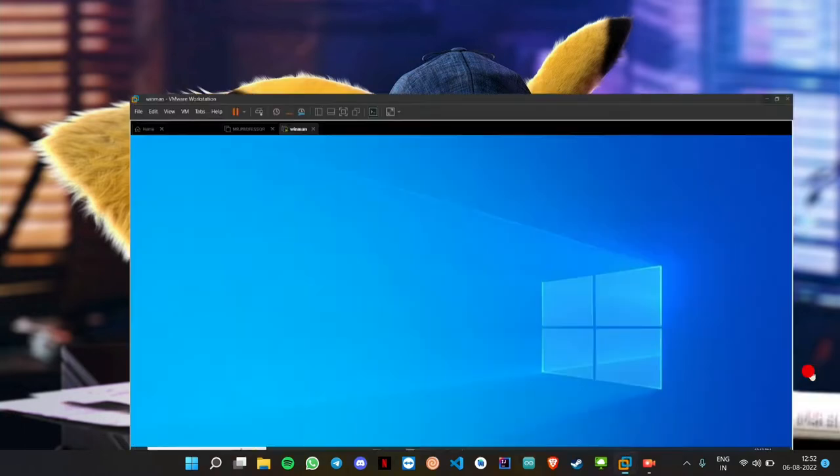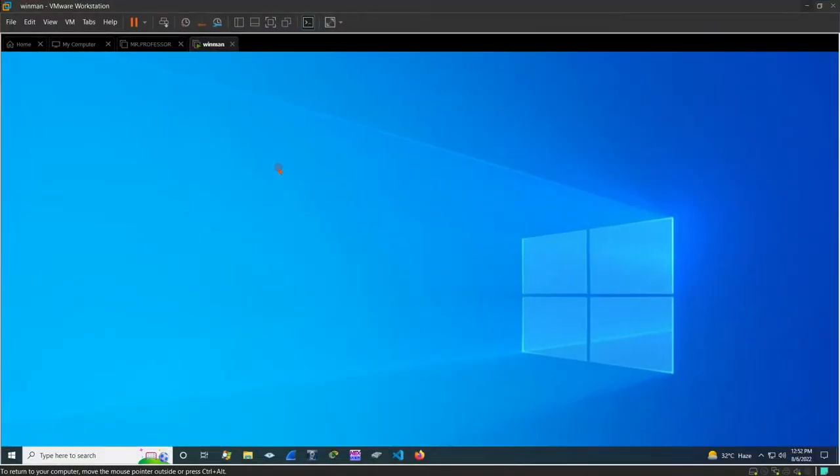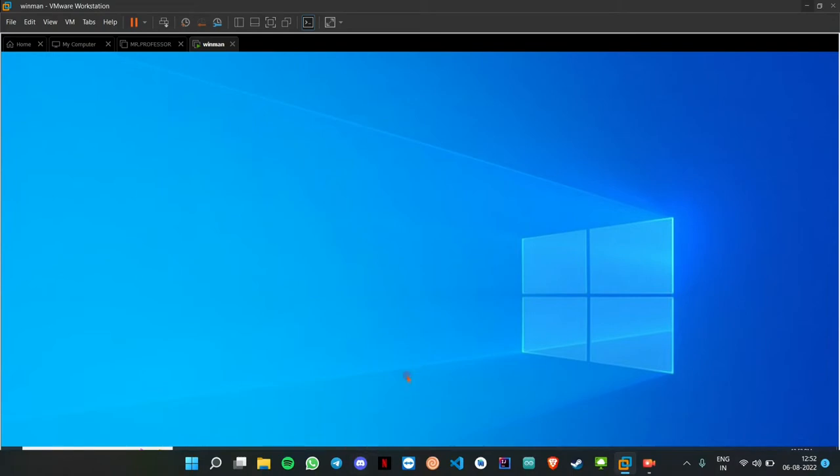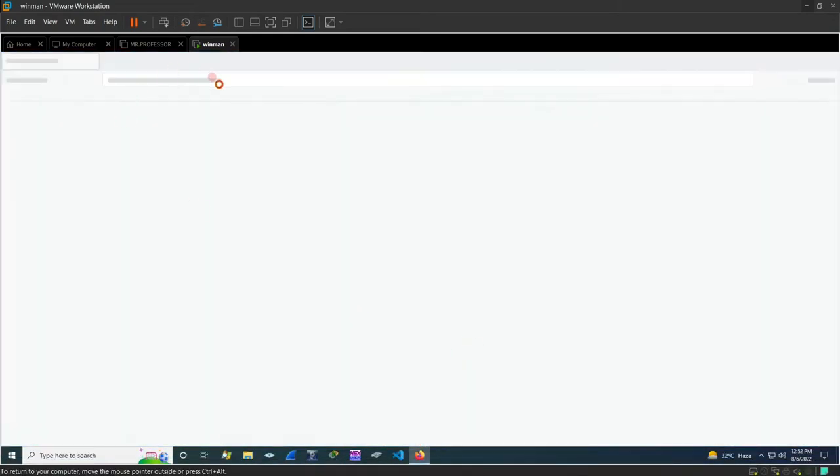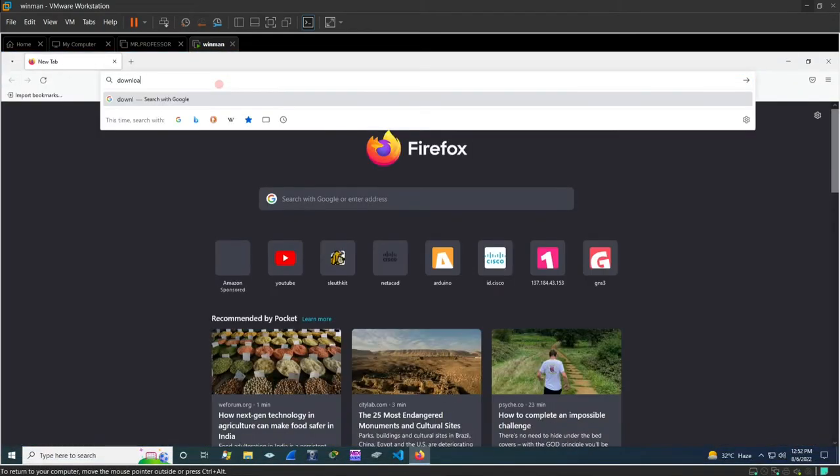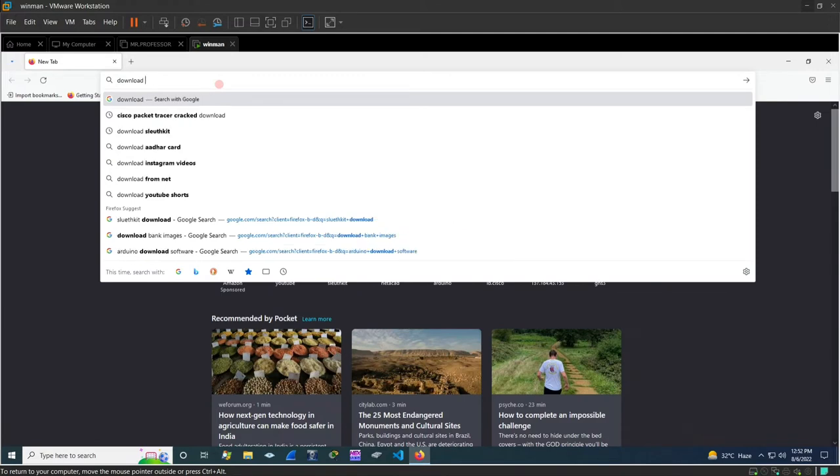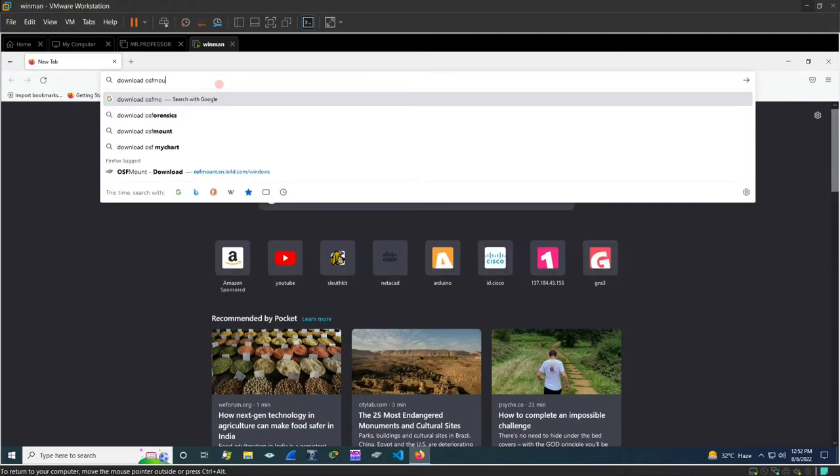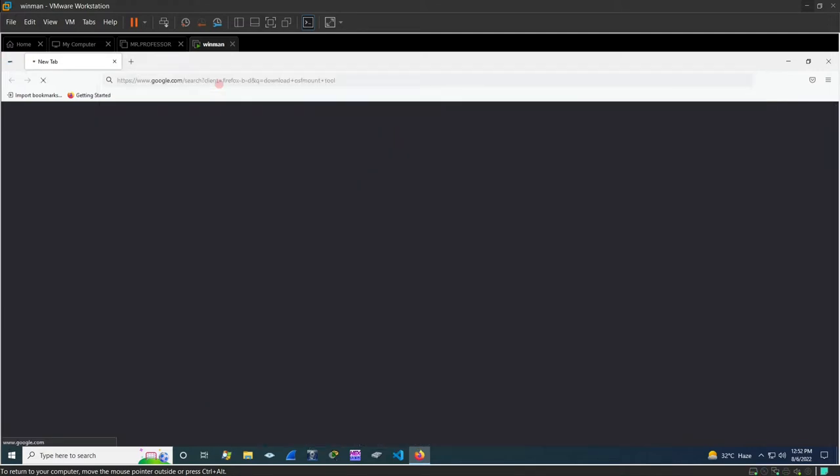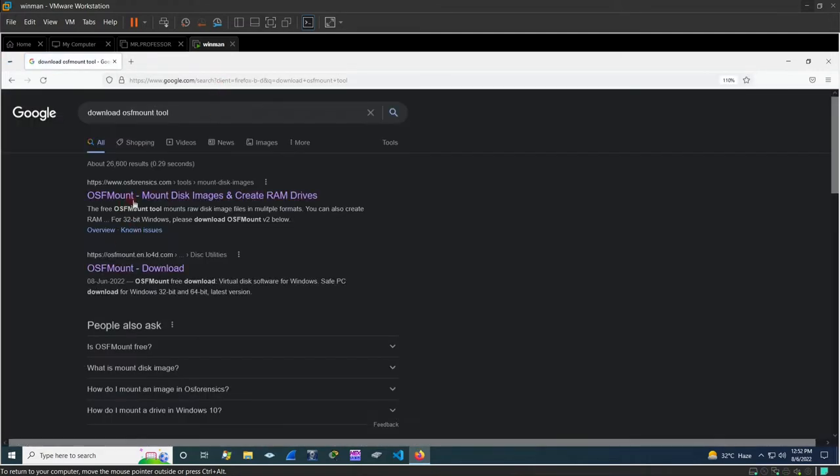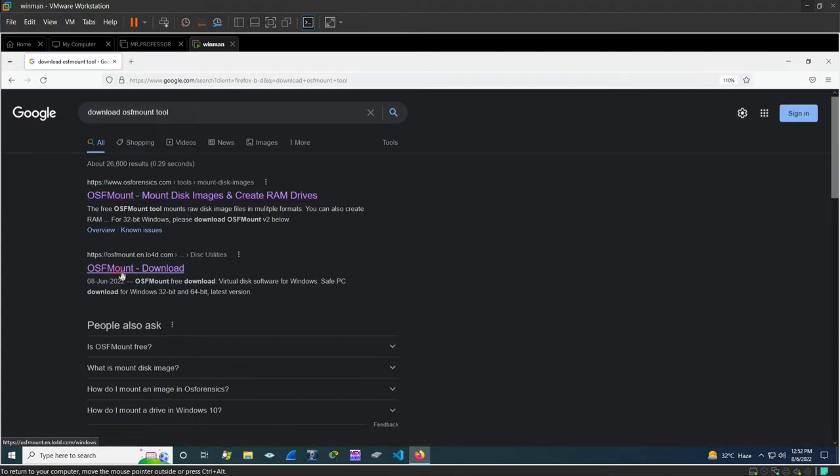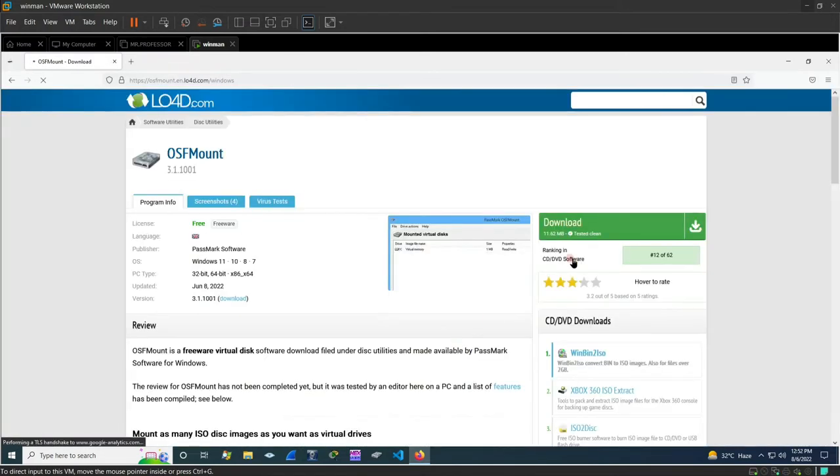Now let us open our virtual machine, go to the browser and then download OSF Mount tool. Here we can go to this download page and then download the tool, then run the setup.